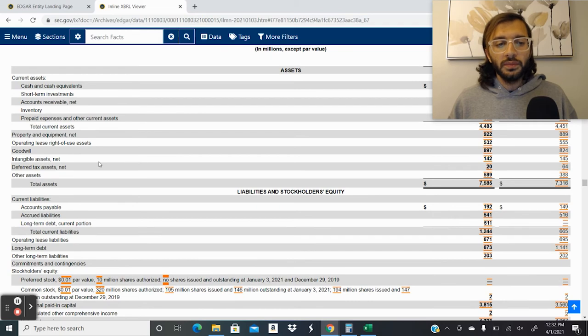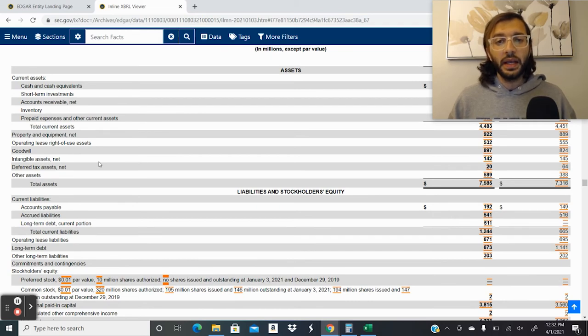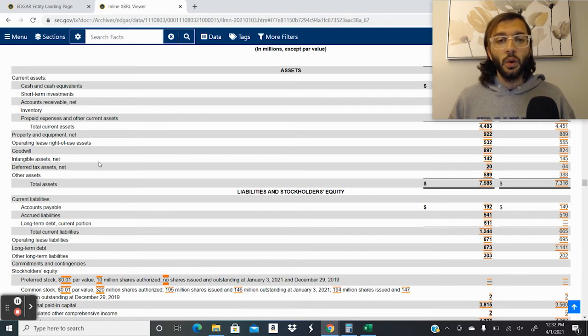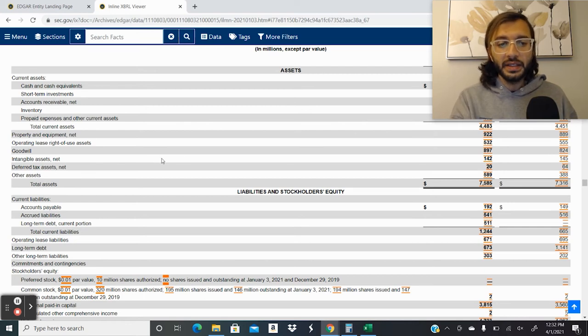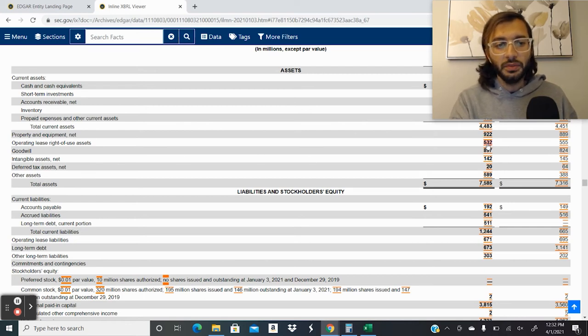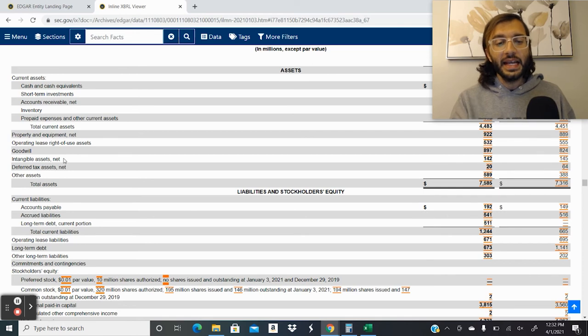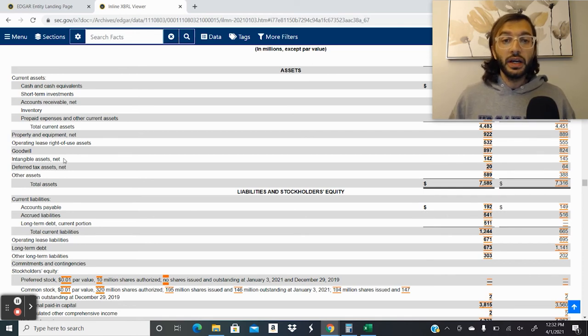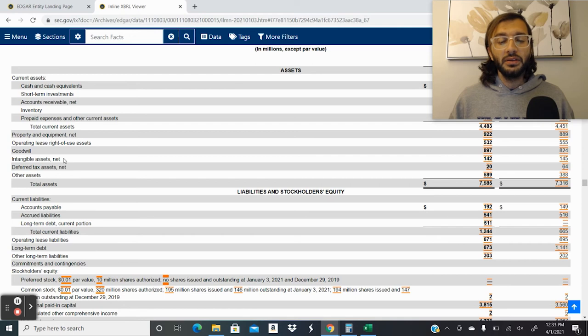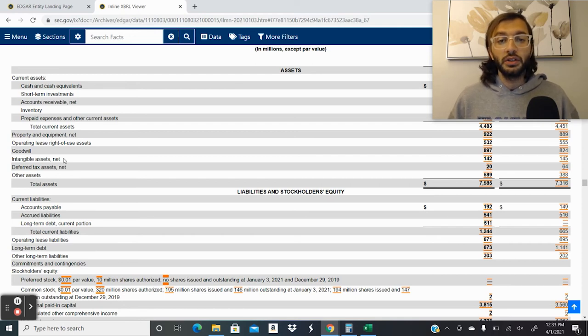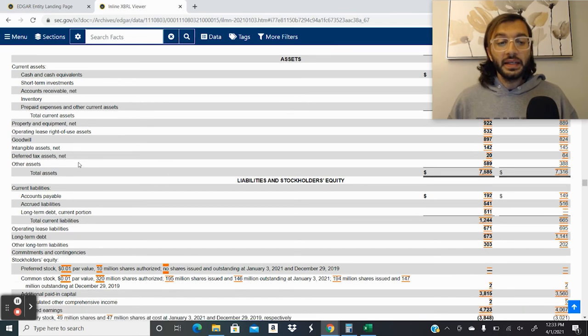Next is goodwill. This is the overpayment or the premium that the companies paid for various companies that they hold or they acquired in the past. So we can see here, they have 532 million in goodwill. Next is intangible assets. These are various trademarks that the company owns. And so they have a value to them. They might've acquired them from other companies or they might've done an evaluation on their personal trademarks that they have.